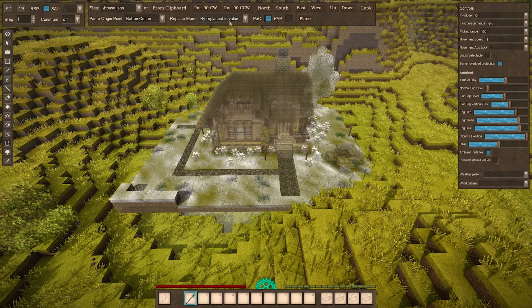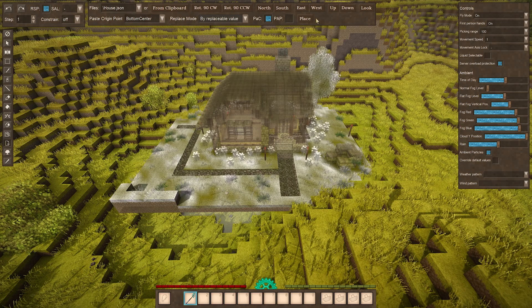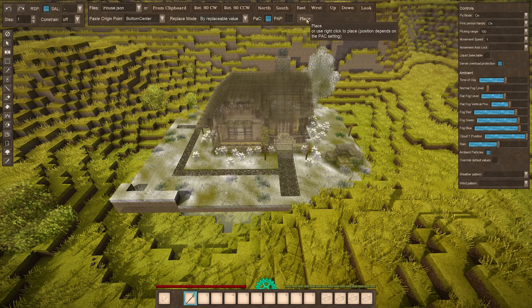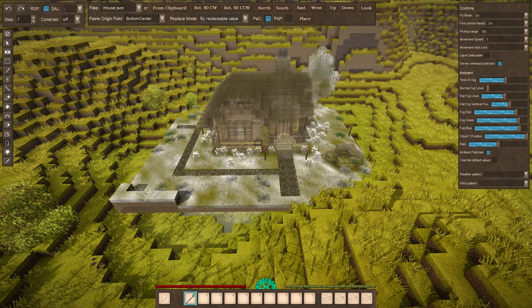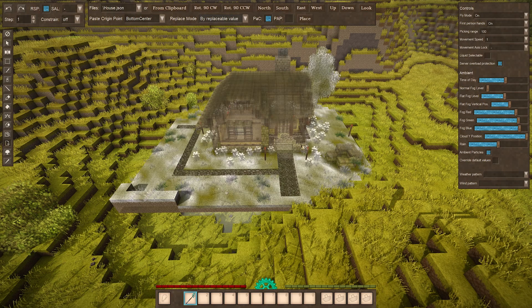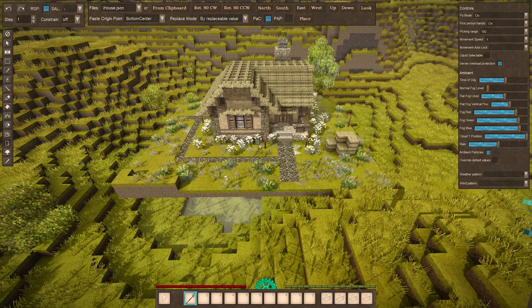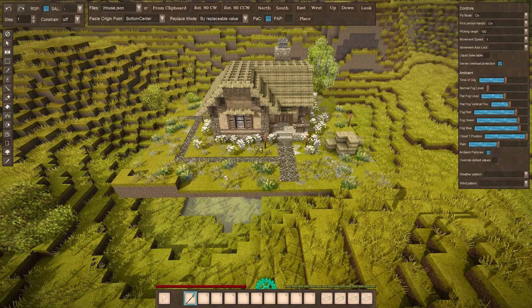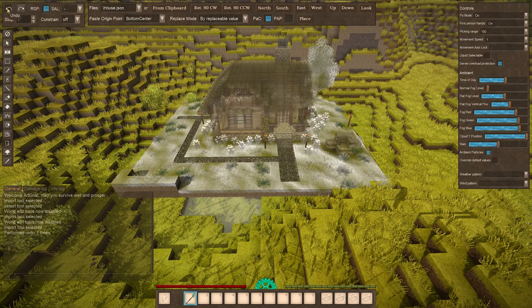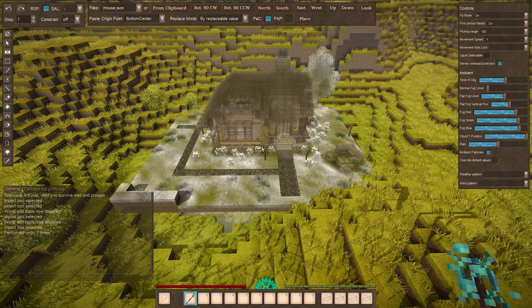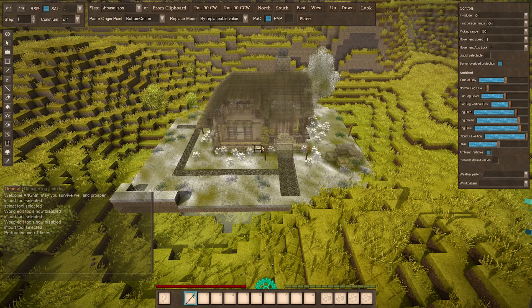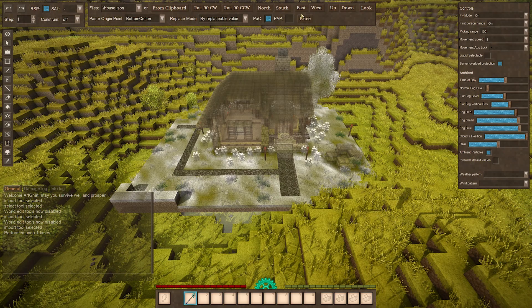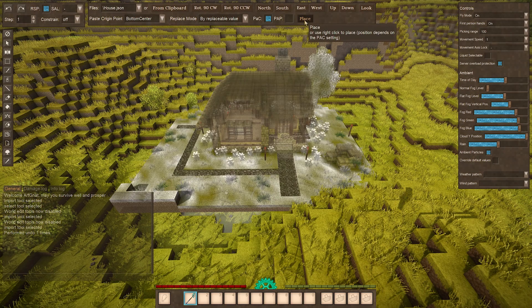Then you can either click this place button or you can right click on the ground, but when you right click it'll kind of move it again. So I'll right click and you see it kind of moved it again. So let's go to the undo button and let's replace it where I kind of want it, like there, and instead let's use this place button here. And there you go, it placed it how I like it.